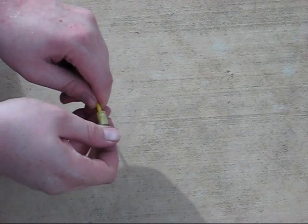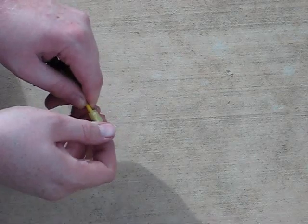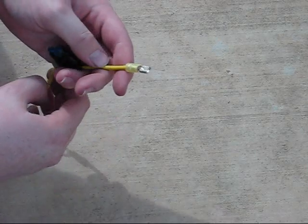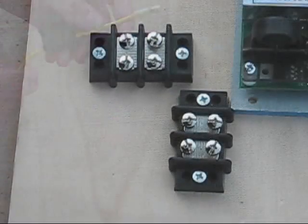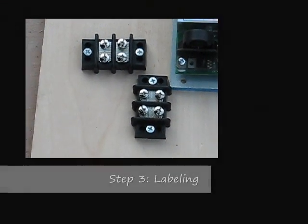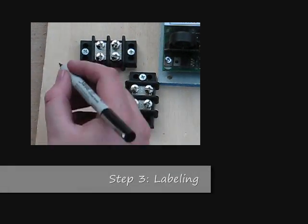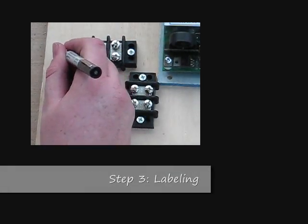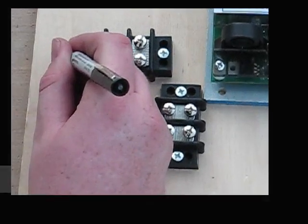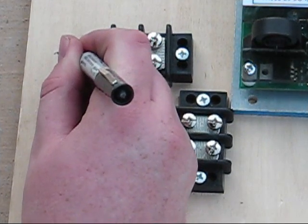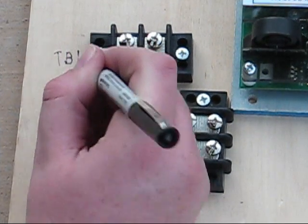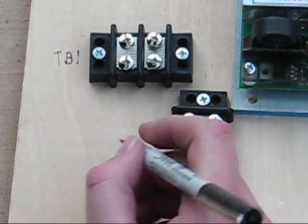To double check, give it a tug to make sure it doesn't come off. Next, label the terminal blocks TB1 and TB2.